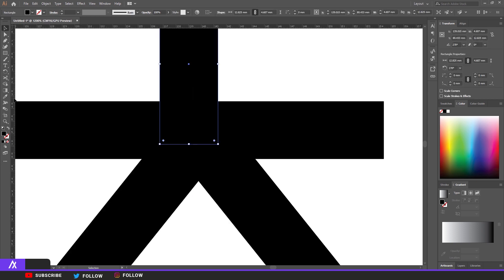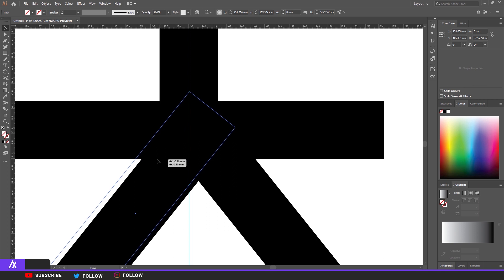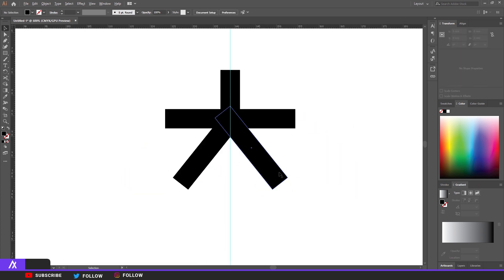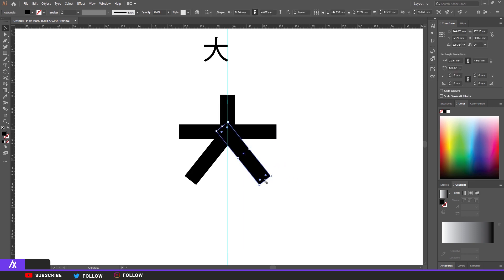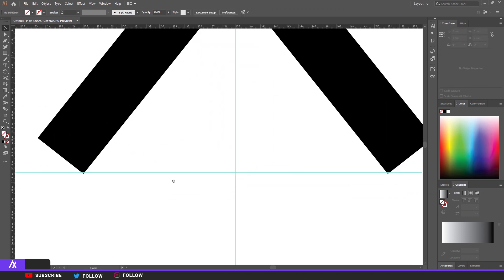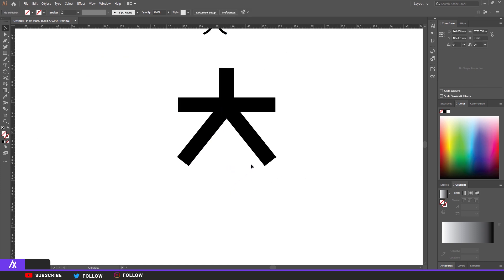I'm going to put a line in the middle of this to know where I'm placing things. There you go — now it's at the same place. I'm going to make this a bit bigger, put a line there as well to make sure everything is the same size. There you go.